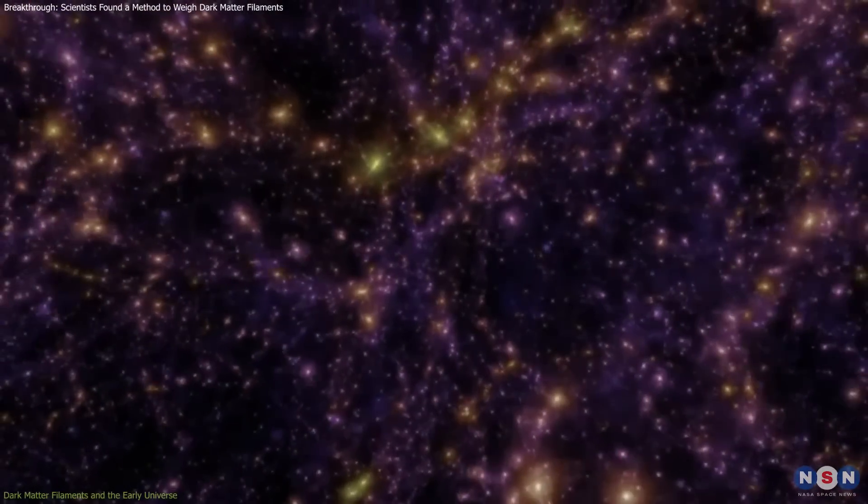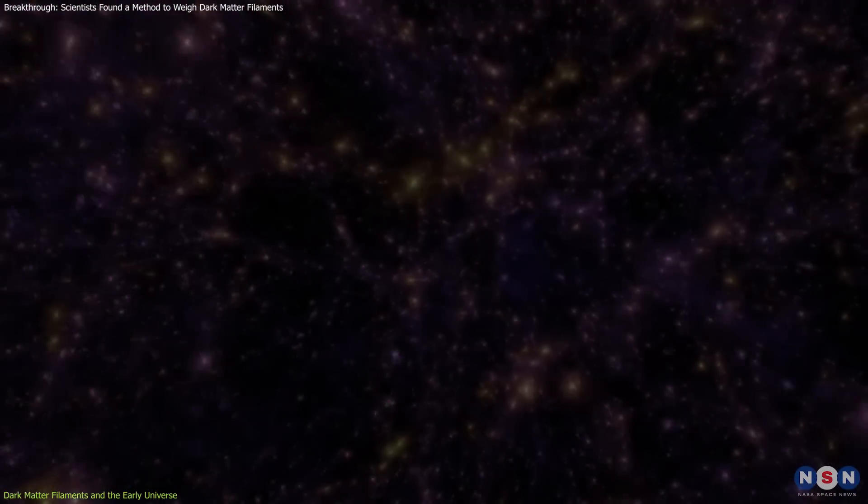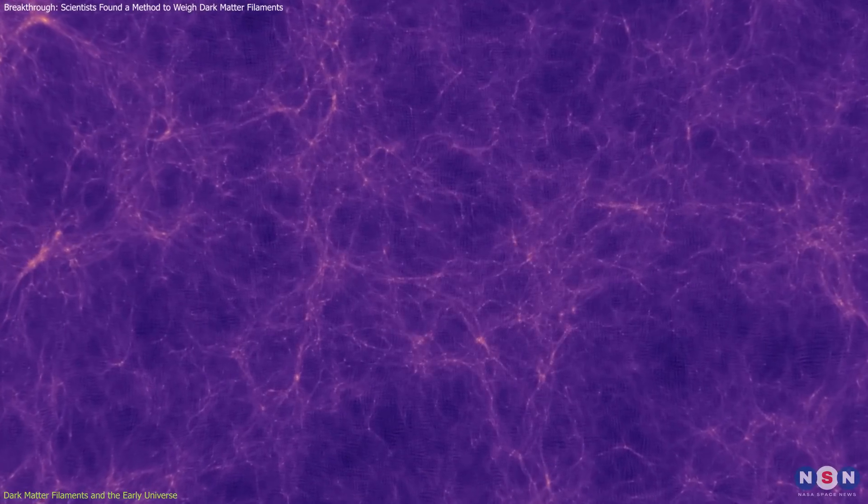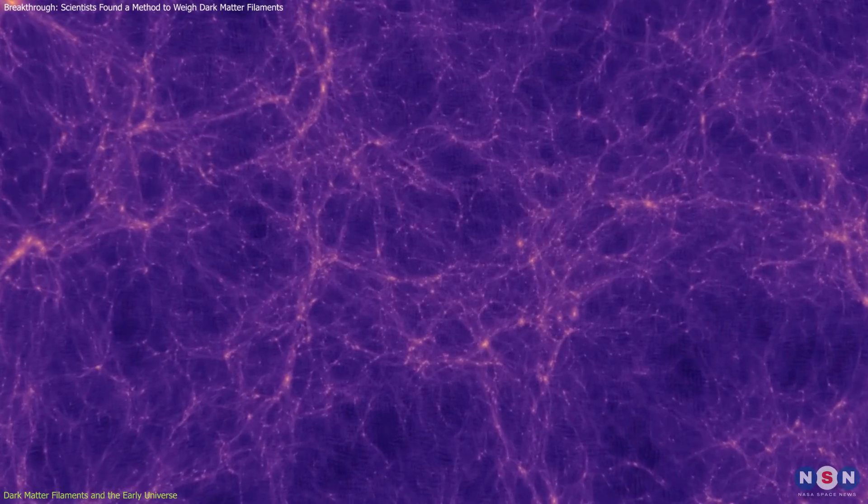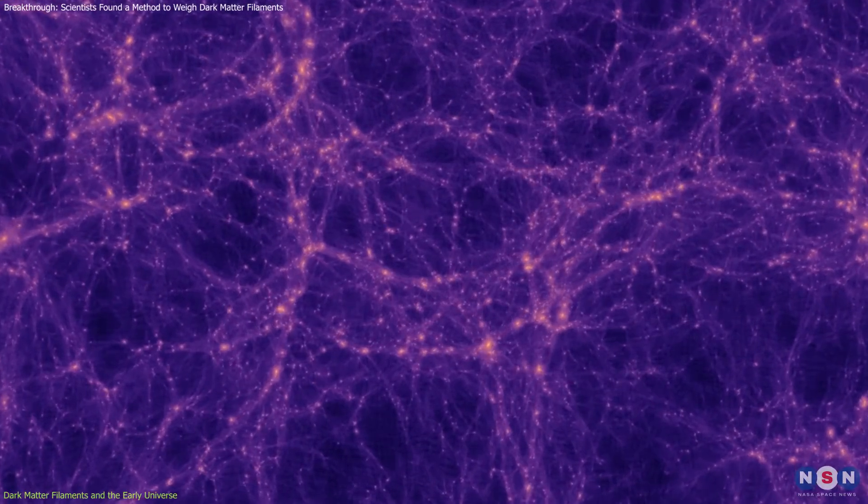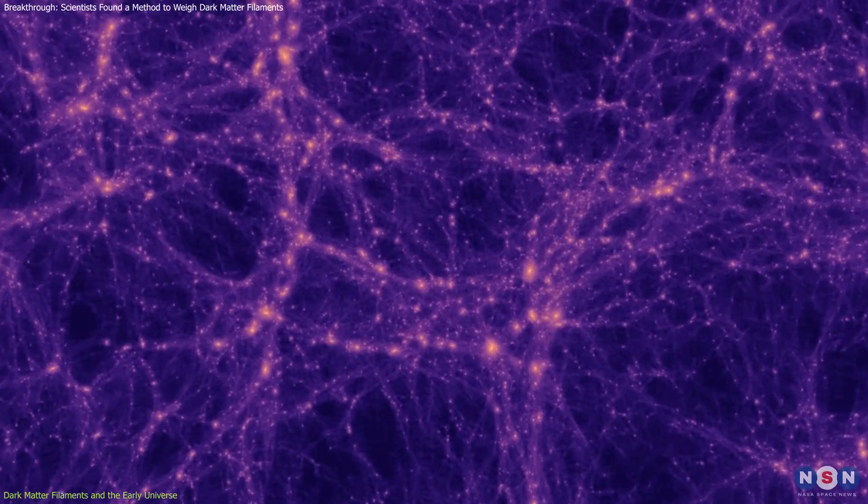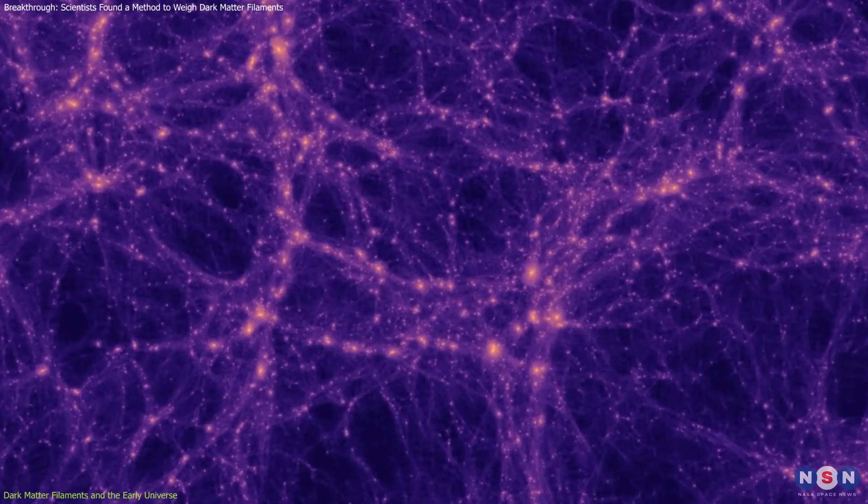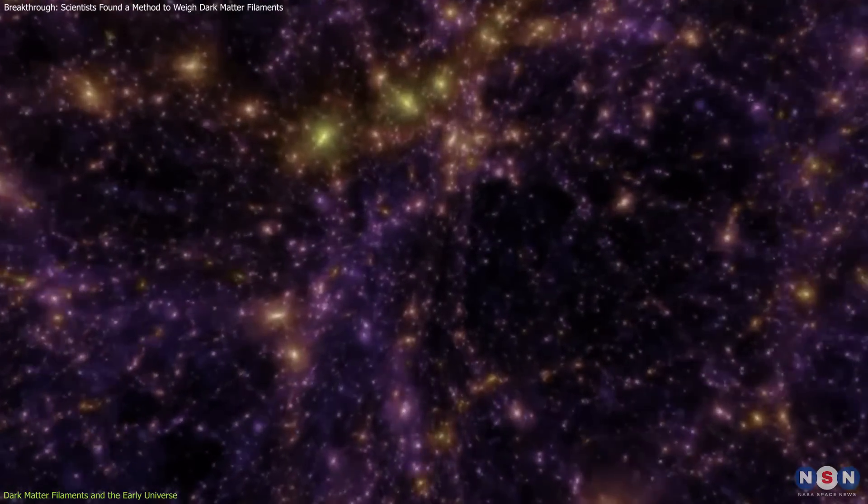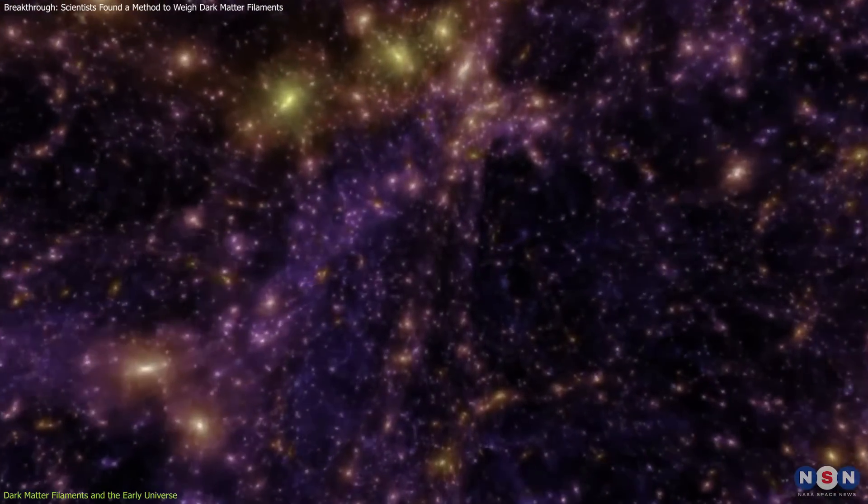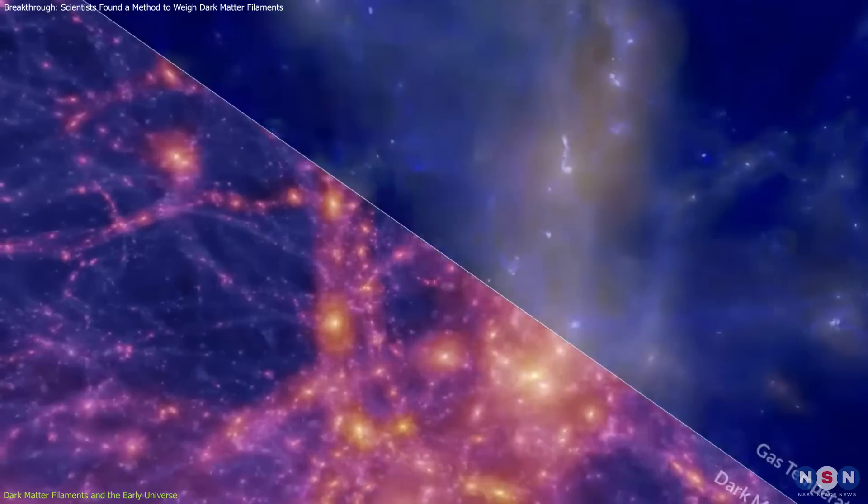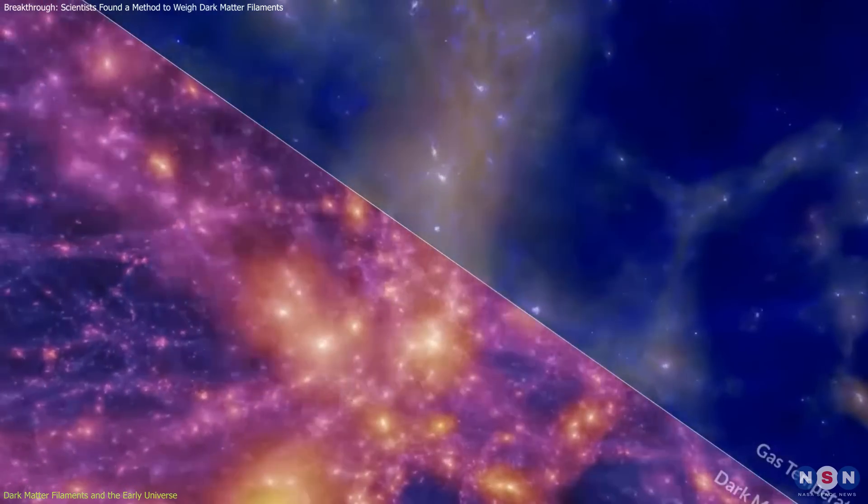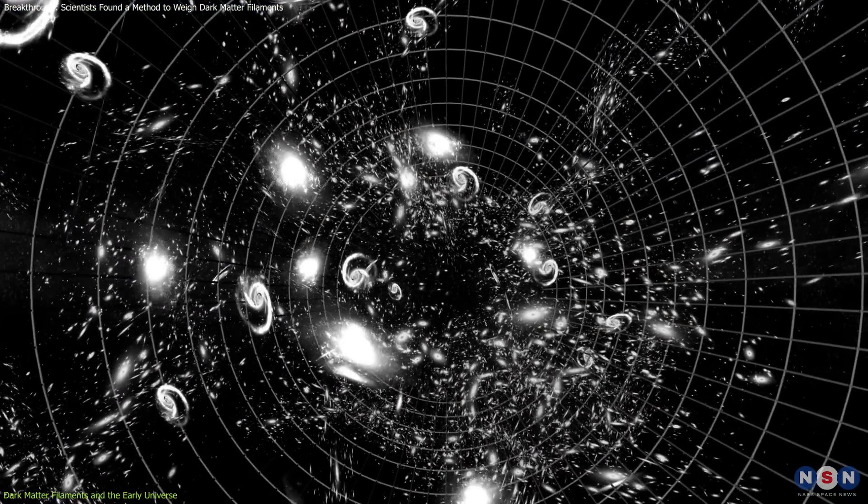The cosmic web's origins trace back to the earliest moments of the universe, shortly after the Big Bang. During this time, quantum fluctuations in matter density created small seeds of structure. Dark matter's gravitational pull amplified these fluctuations, forming the filaments and nodes that now make up the cosmic web. These filaments served as scaffolding for the universe, guiding the formation of galaxies and clusters.